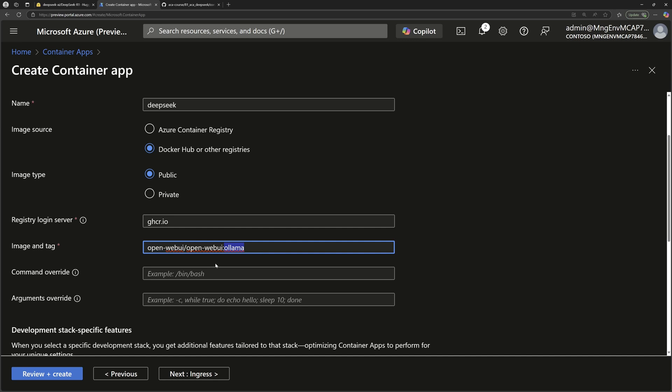This image actually will run a web app. And inside that web app, we can go to download any LLM model available within Hugging Face and then run it inside our container.